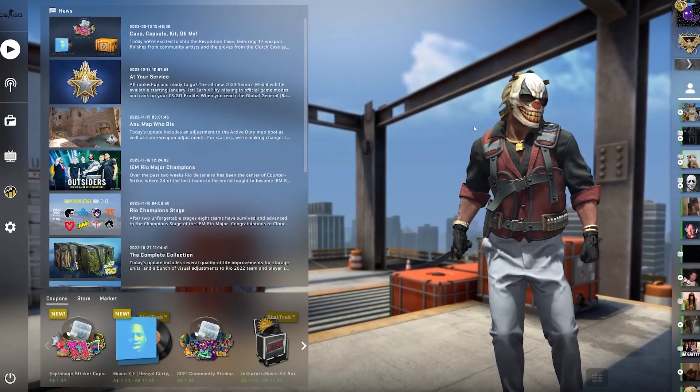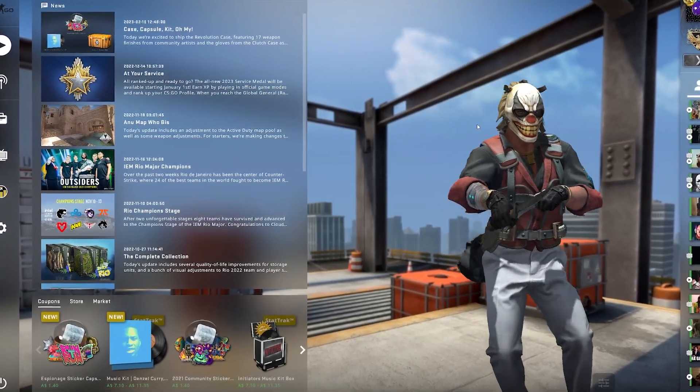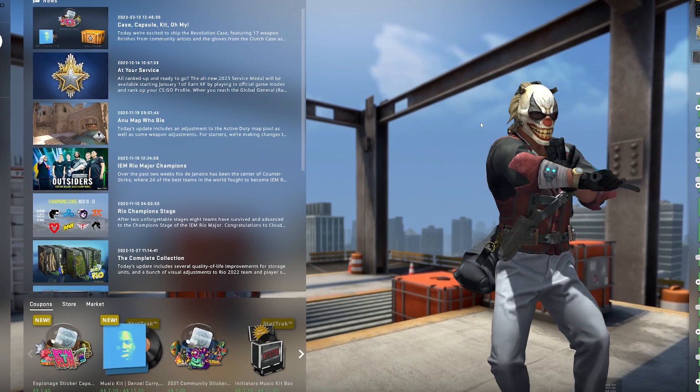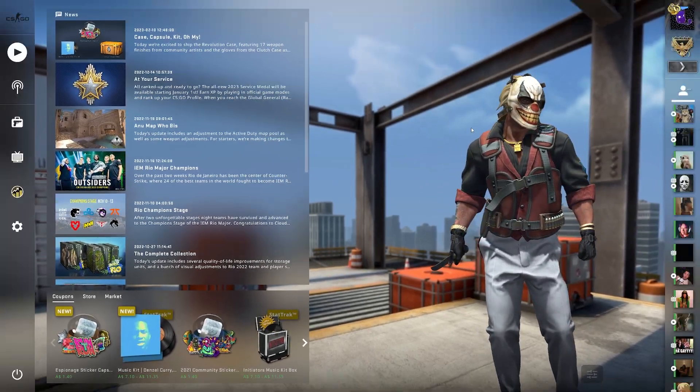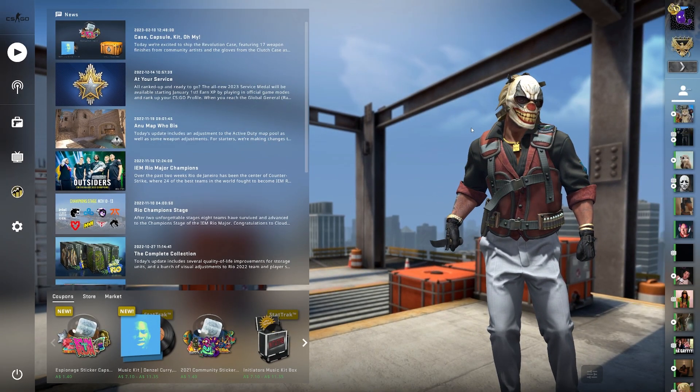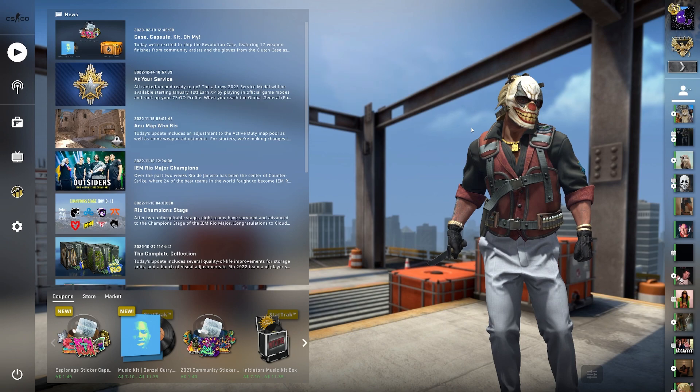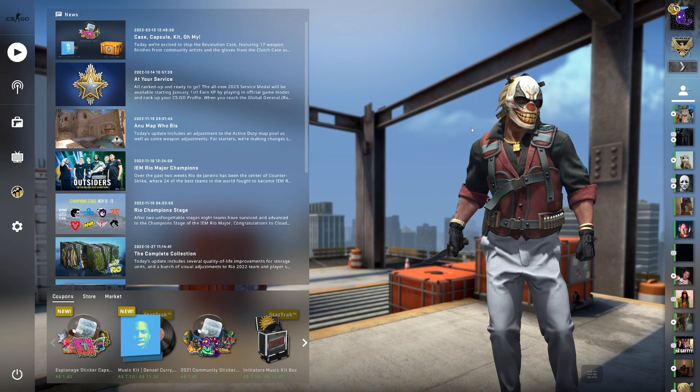I can't believe I'm finally saying this, but Counter-Strike Source 2 is finally out and it's named Counter-Strike 2. Hey guys, it's Paranormal Kitty back with another video and today we have the craziest news to ever happen in CSGO.